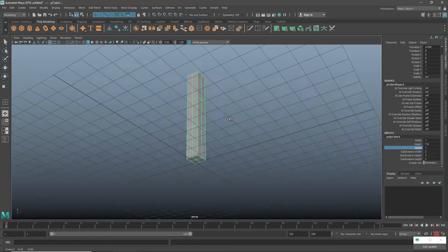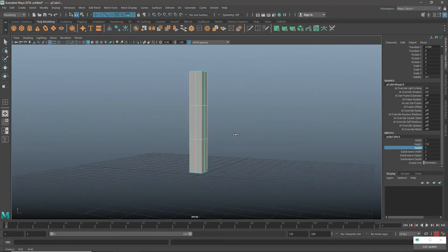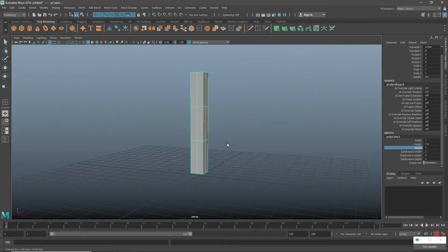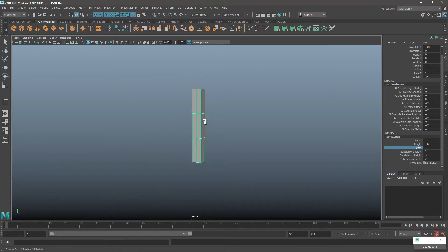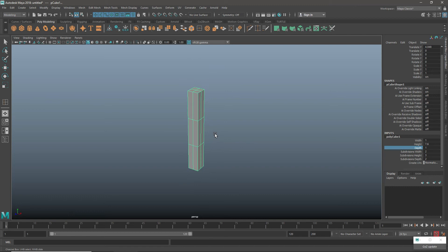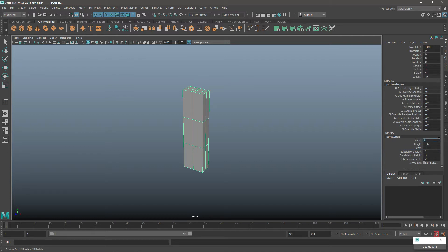First of all, I will just turn off the grid because I am going to change this. Grid off, clear view. Box equal width and depth — you can go for 2. Even you can go for 2.